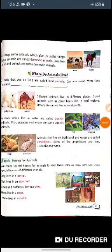Now we will discuss about the places where animals live. We have discussed about the living habits, and now we will discuss where do they live. Animals that live on land are called land animals.